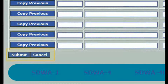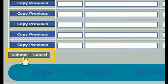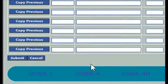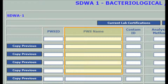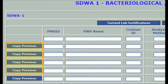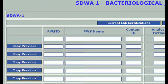Note that the Submit button at the bottom left is somewhat disguised following the long list of Copy Previous buttons, and the Cancel button is right next to it, so click carefully when you submit your work. The Copy Previous button at the left of each line below is a shortcut that duplicates the PWS ID, system name, and other repetitive information to simplify entering data line by line, which also reduces the potential for errors.